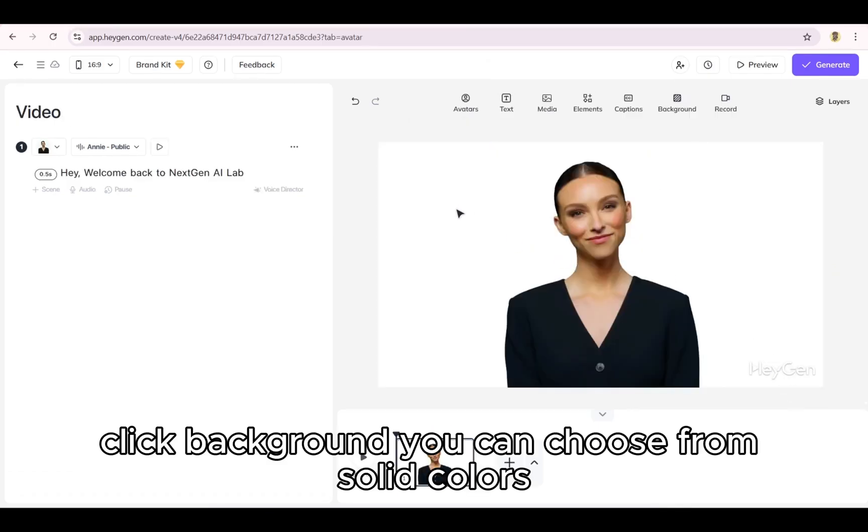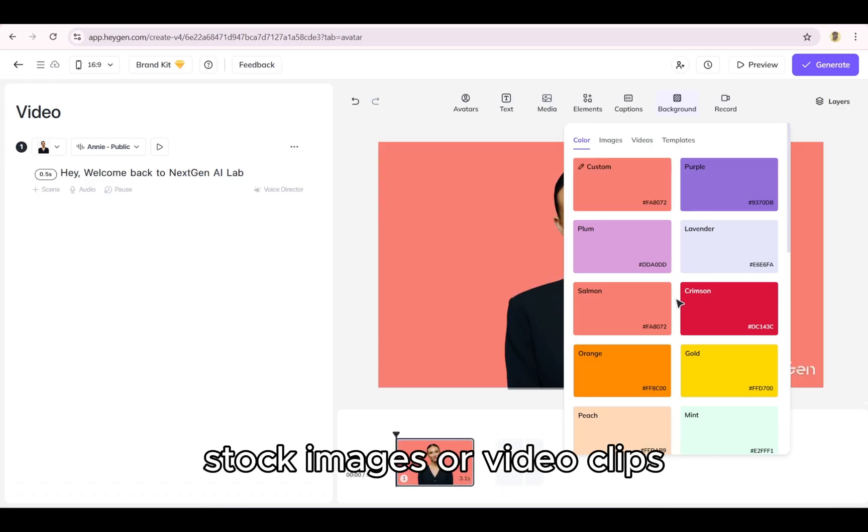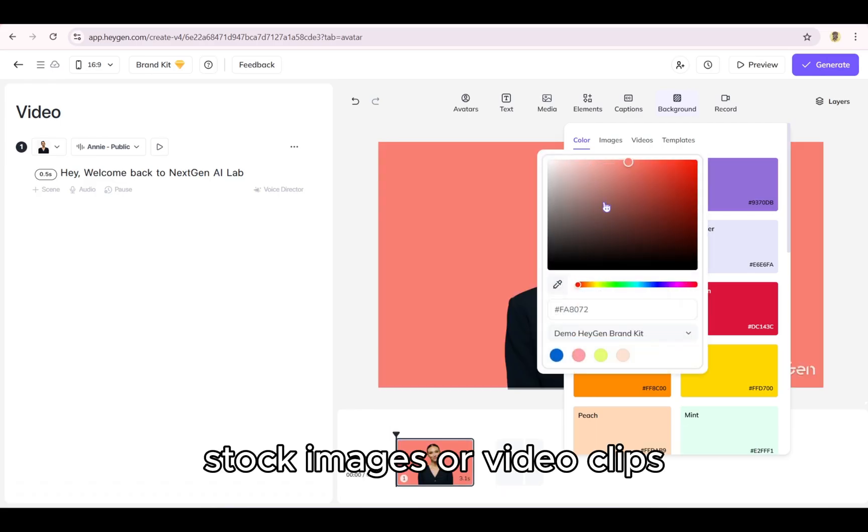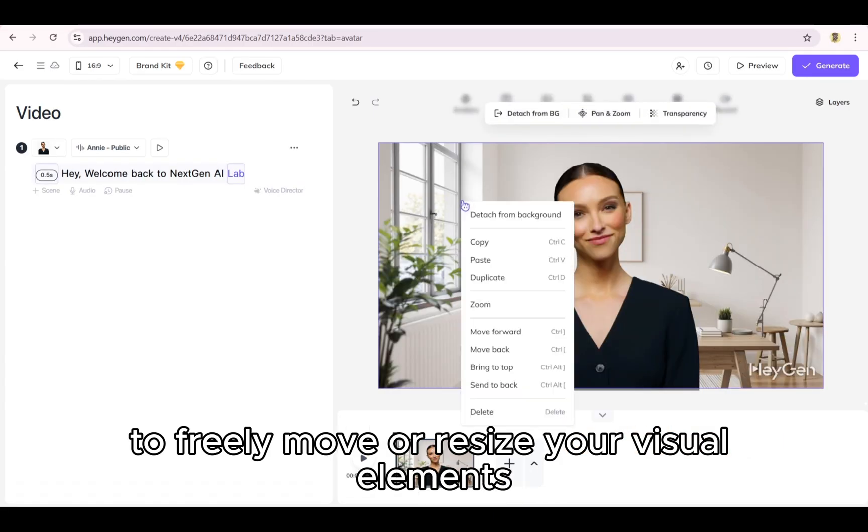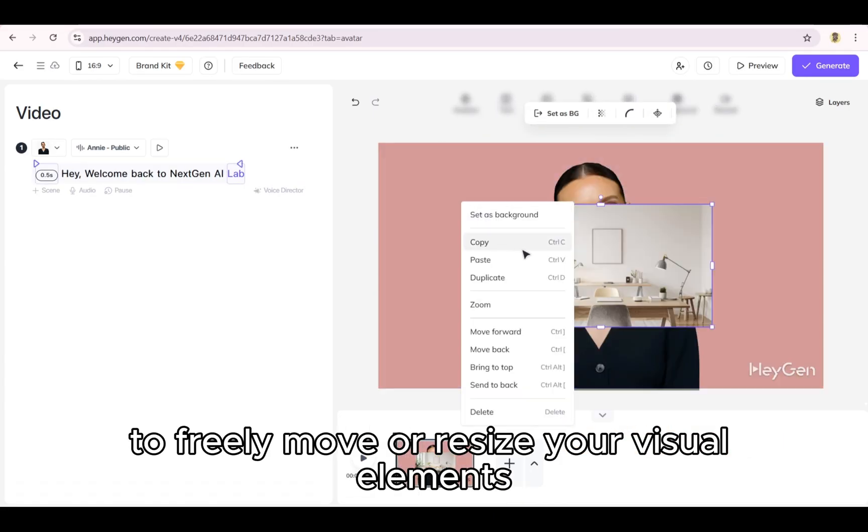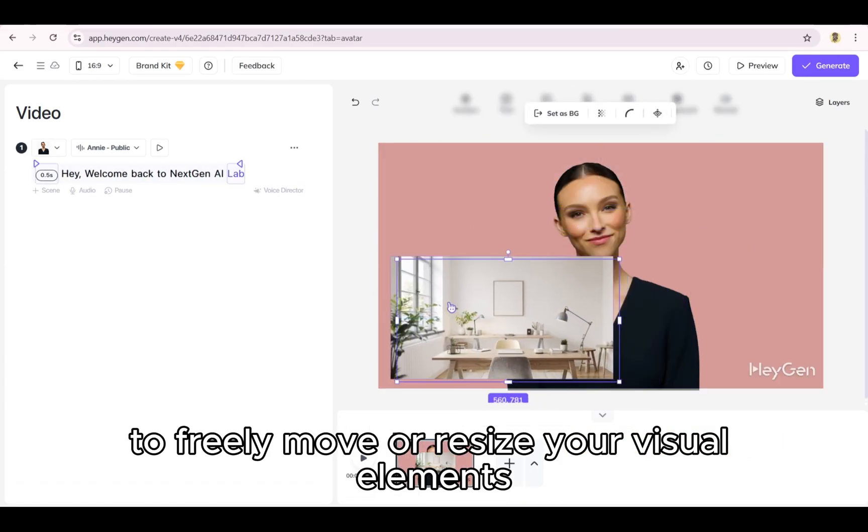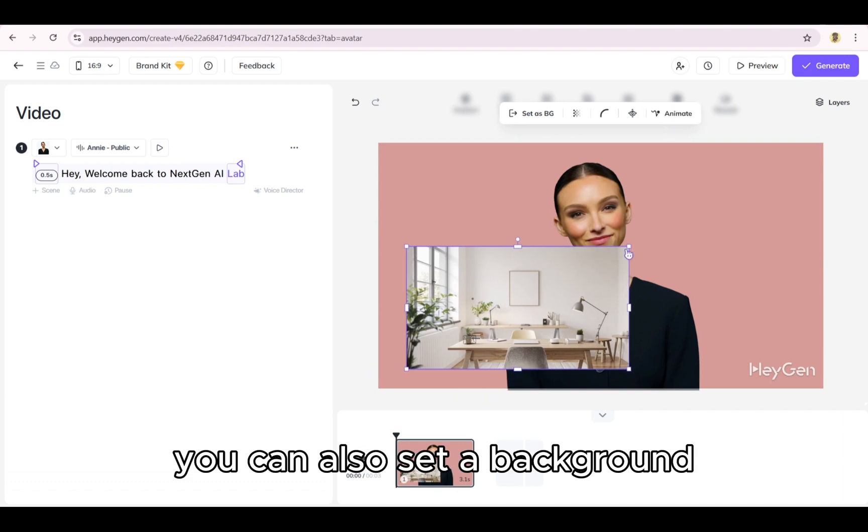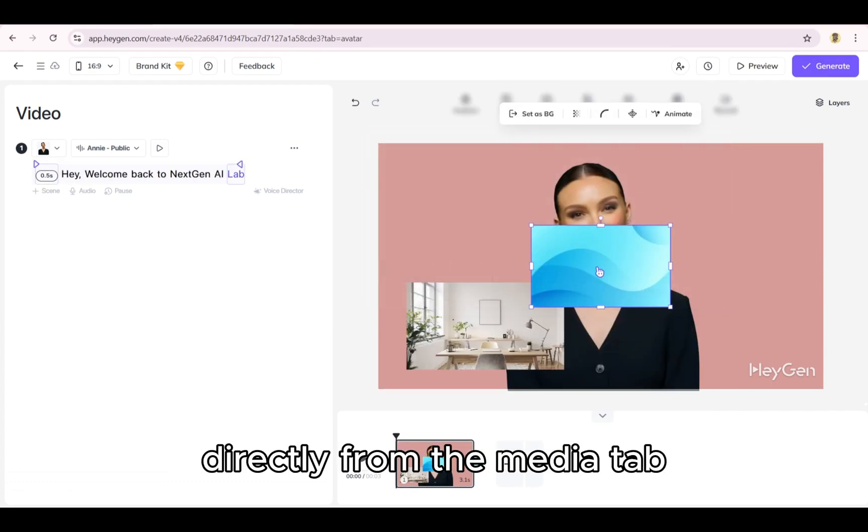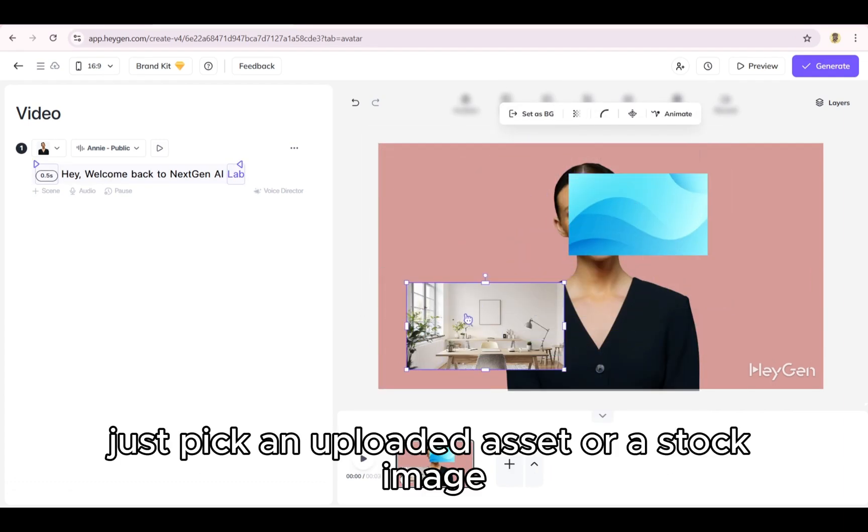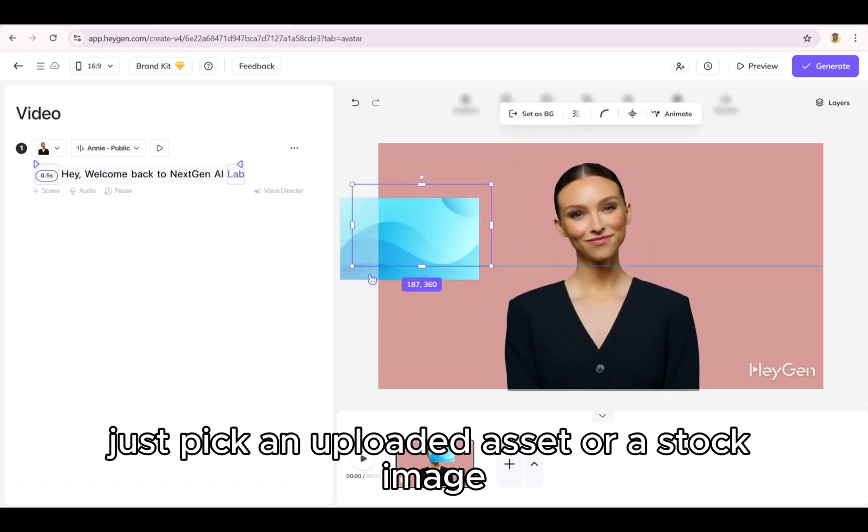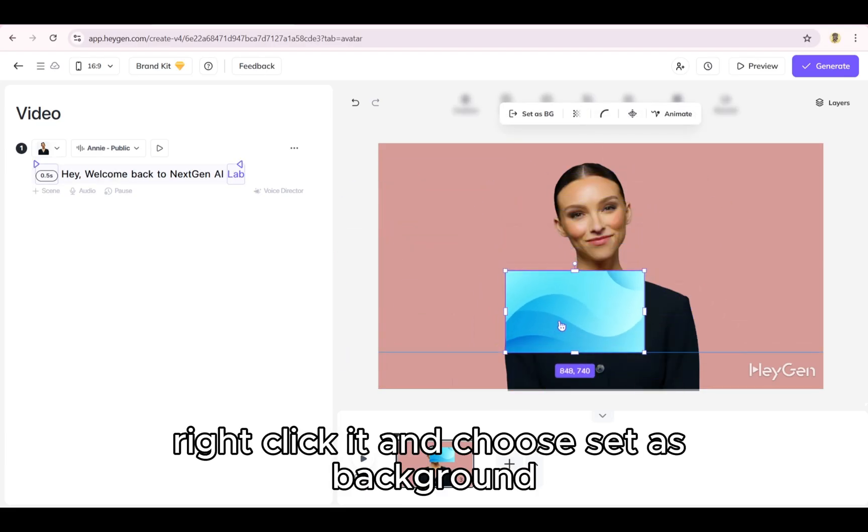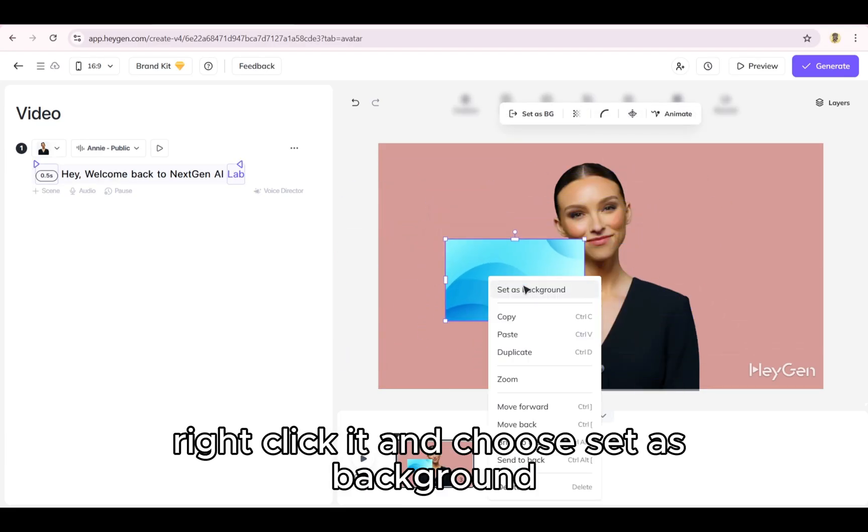Click background. You can choose from solid colors, stock images, or video clips. Want more control? Select detach from background to freely move or resize your visual elements. You can also set a background directly from the media tab. Just pick an uploaded asset or a stock image, right click it, and choose set as background.